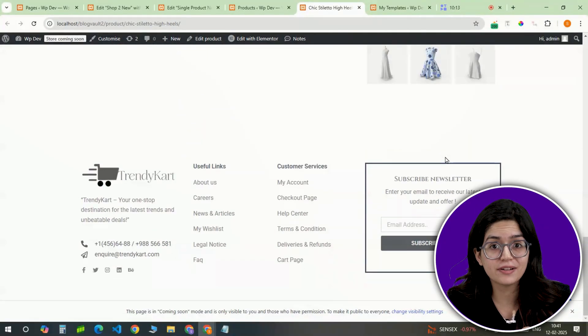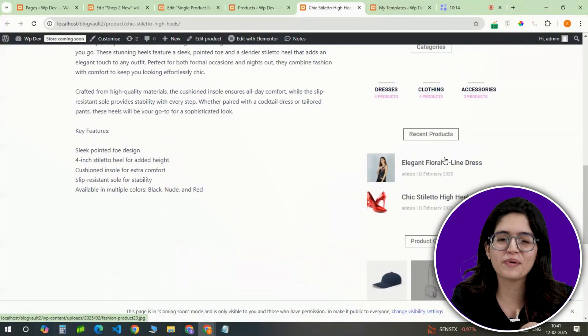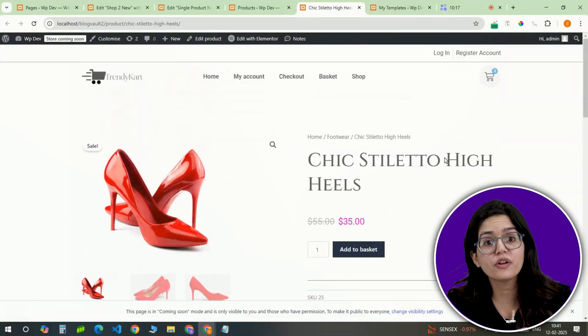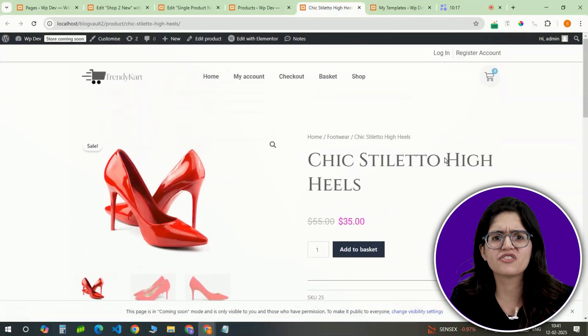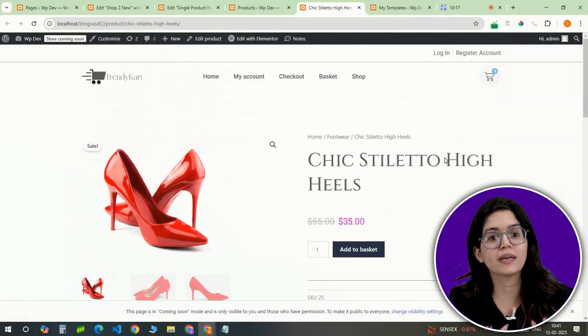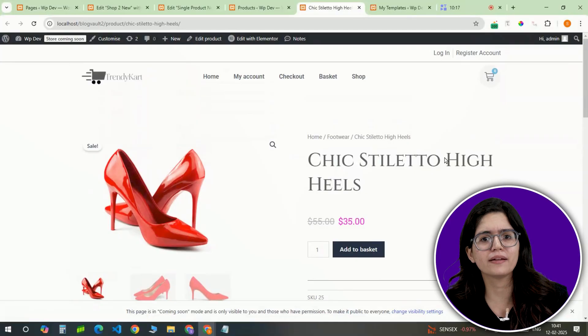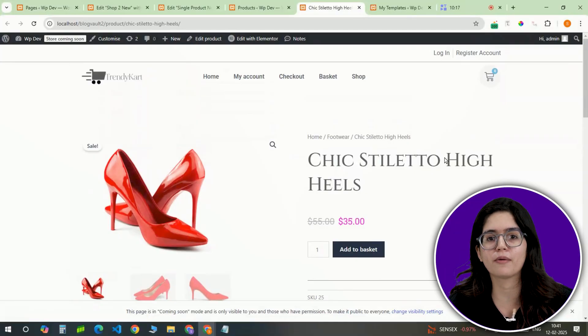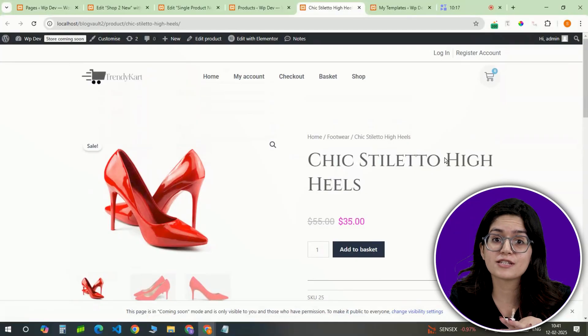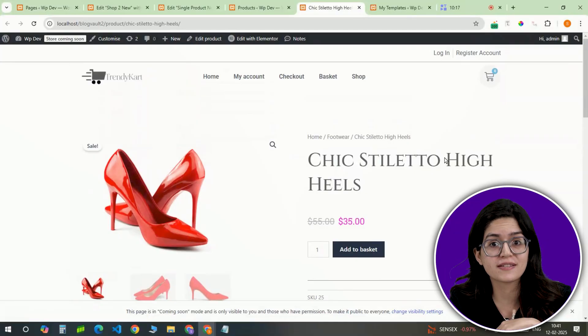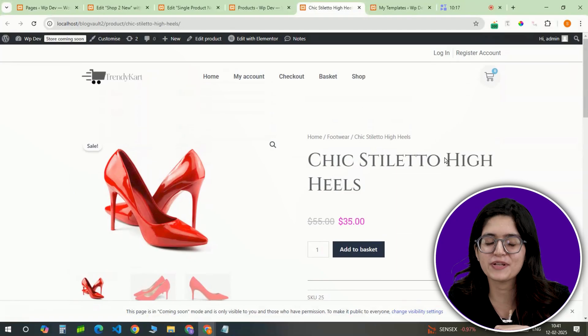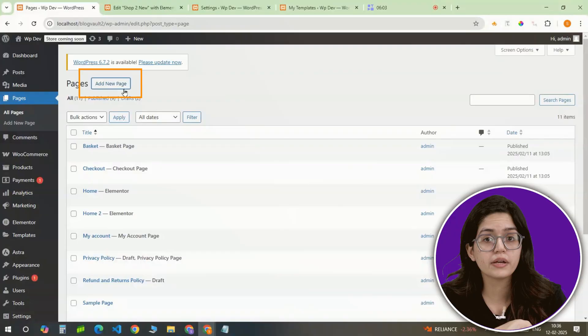Since we're using Elementor, there's no need to worry about coding. We'll get all of this with simple drag-and-drop customization, making it easy to create a polished, high-converting product page. This is where customers make purchase decisions, so a well-structured layout is crucial.